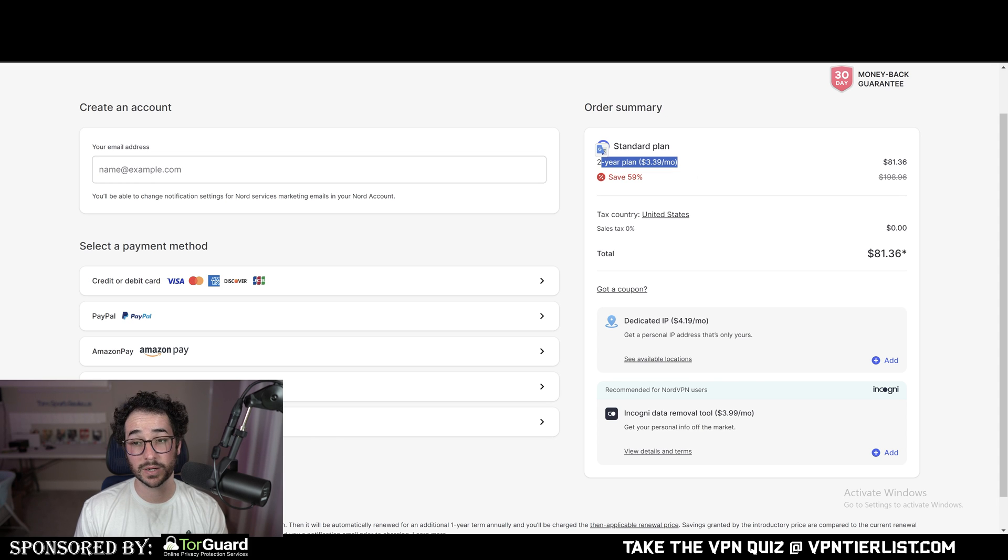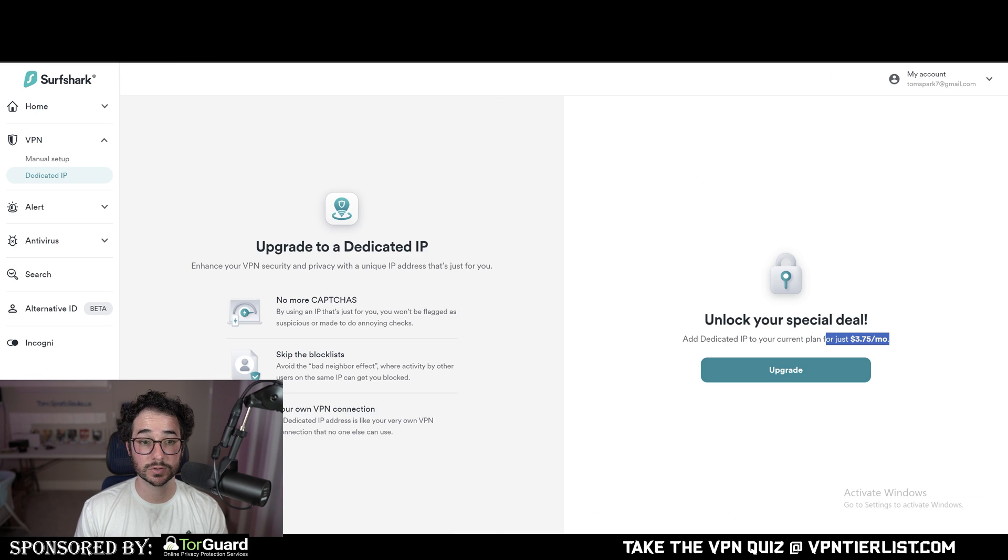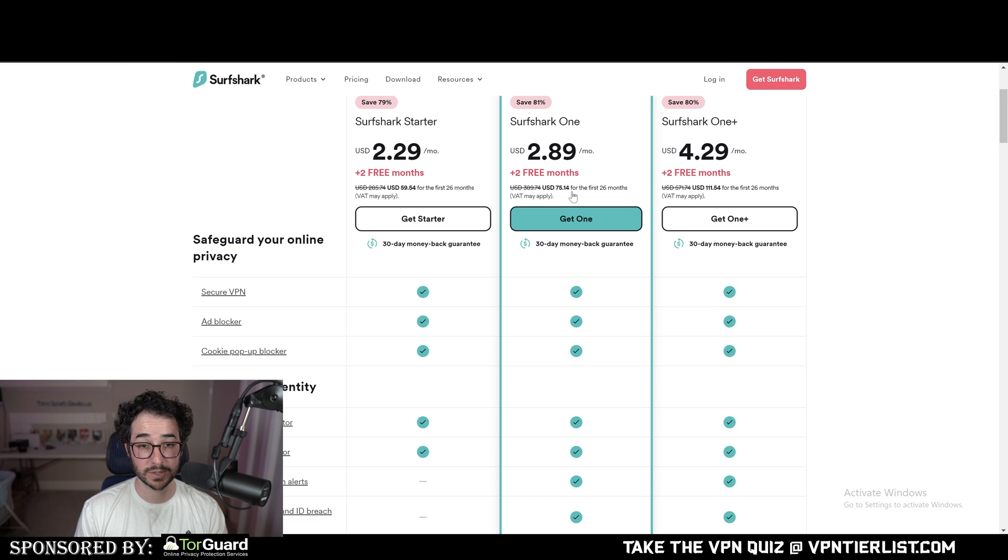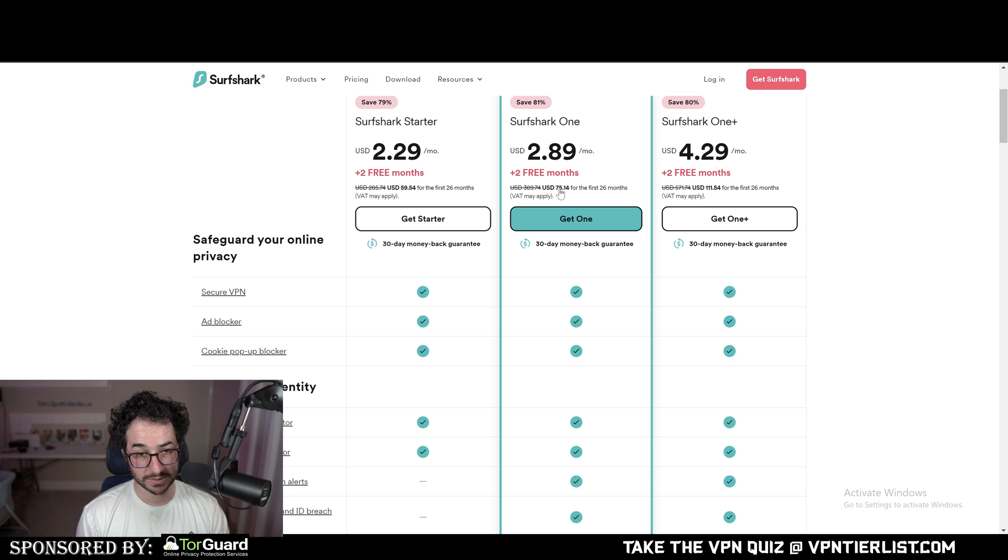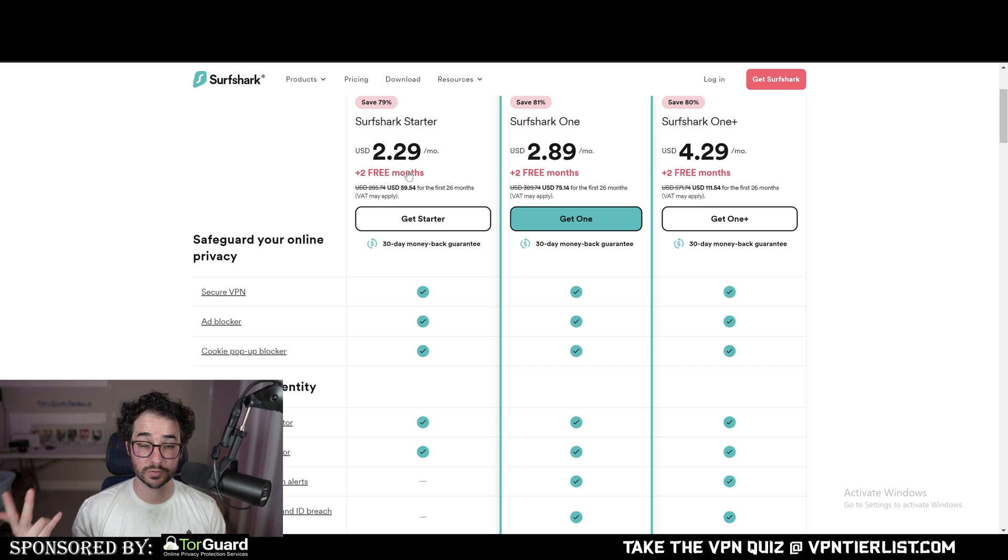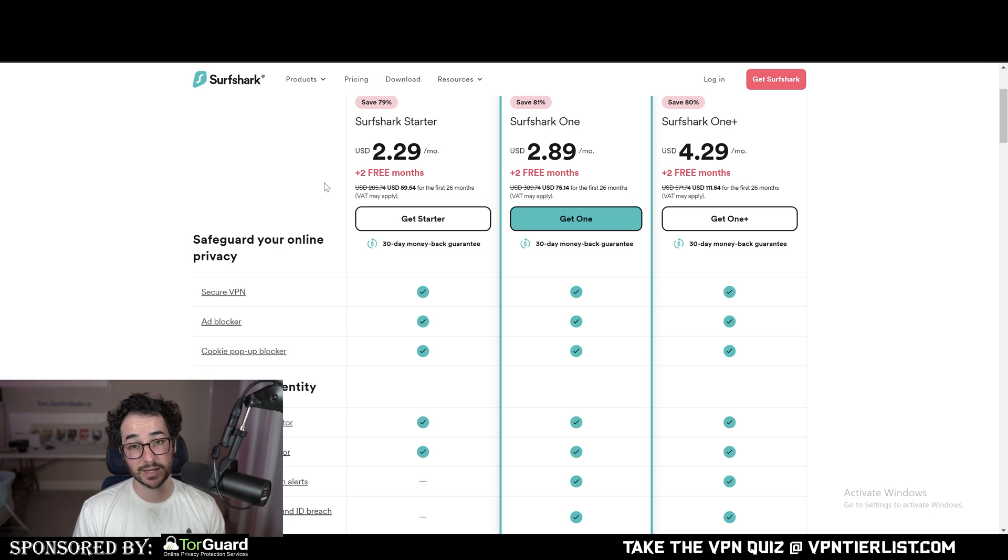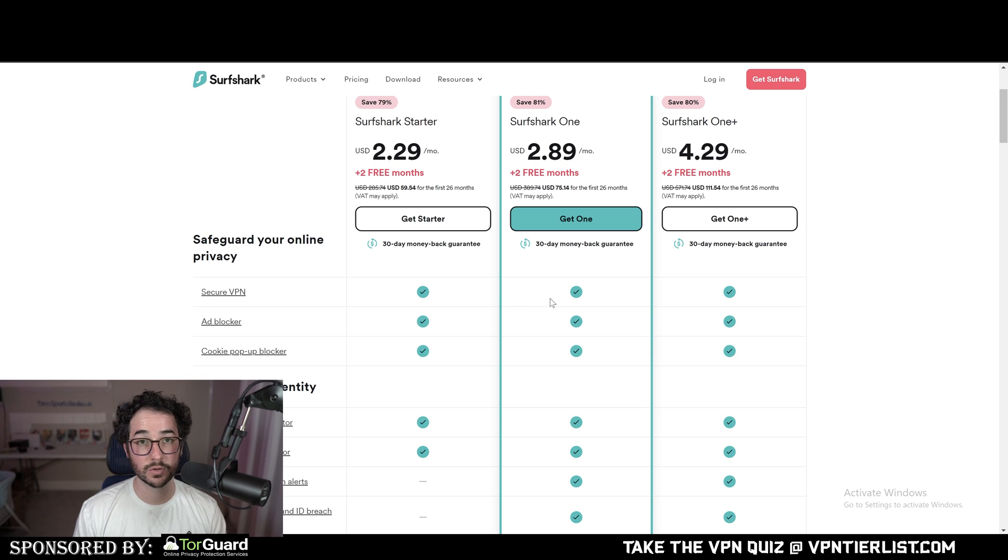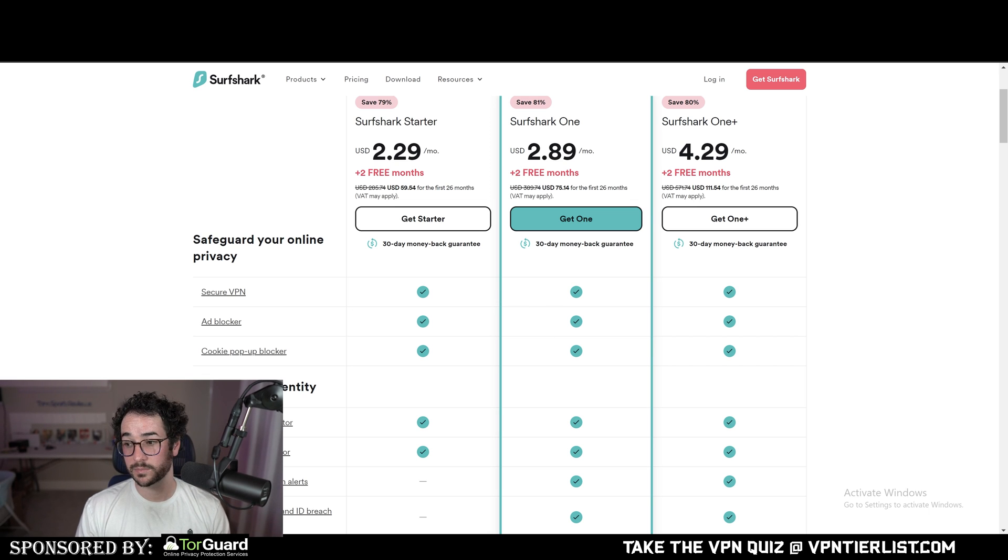However, if you don't want Incogni, you can also get the cheaper Surfshark package, $75 for 26 months, or even the starter plan. It's just the plain VPN, $60 for 26 months as well as the dedicated IP. So it still is a bit cheaper than Nord, but if you like Nord it is one of the biggest VPNs. I'll also put a link in the description for that too.